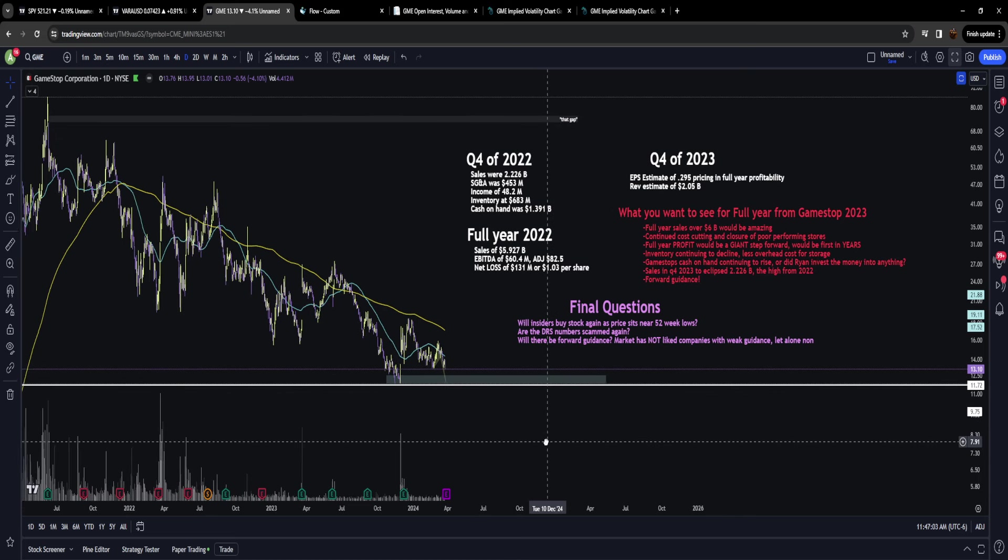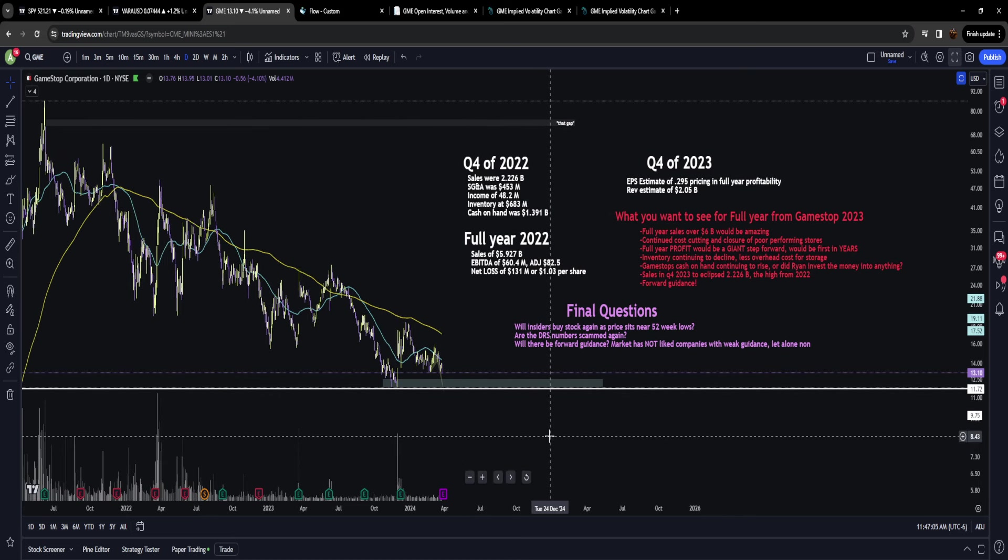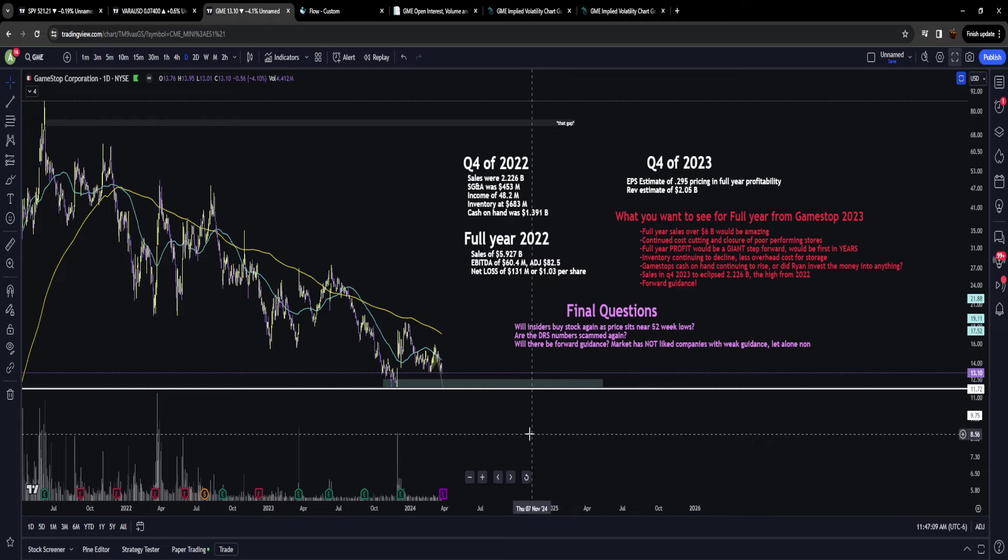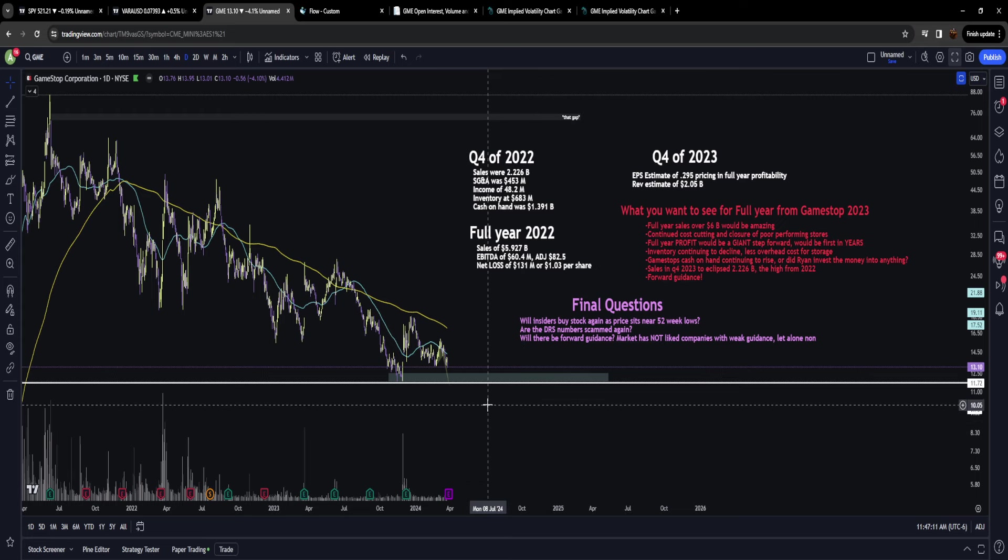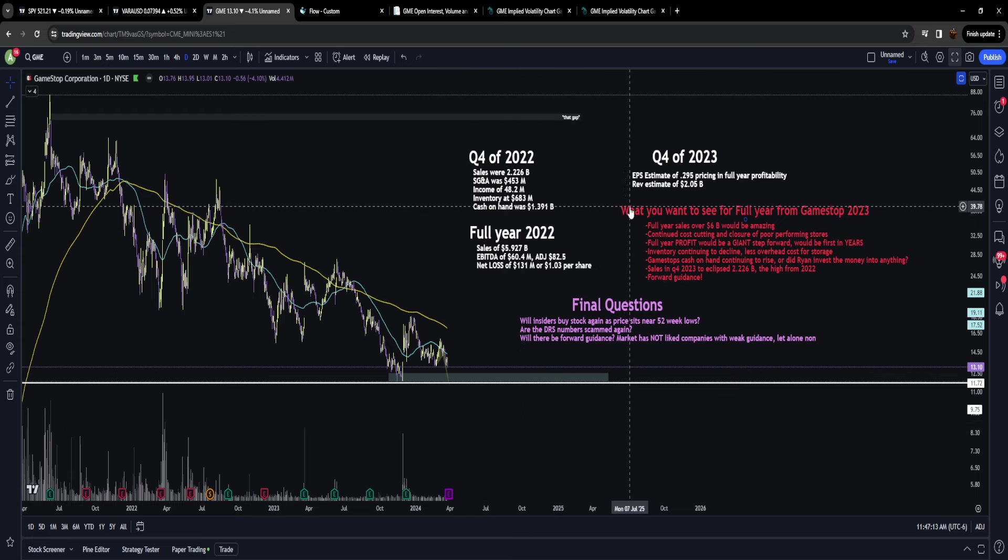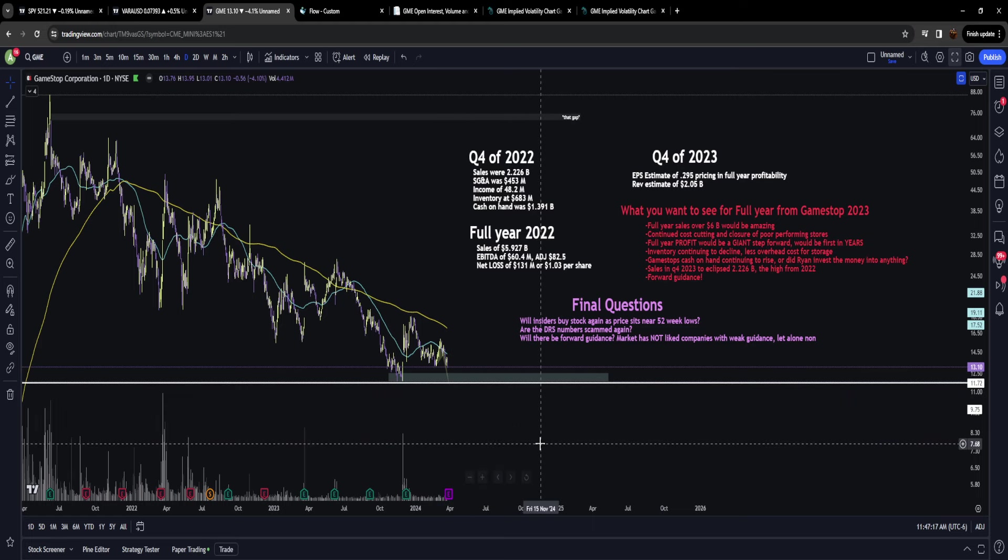There's a lot of questions and things we should talk about prior to those earnings, so I thought I would make a short concise video going through the expectations, the chart, the fundamentals, and what we can anticipate going forward.